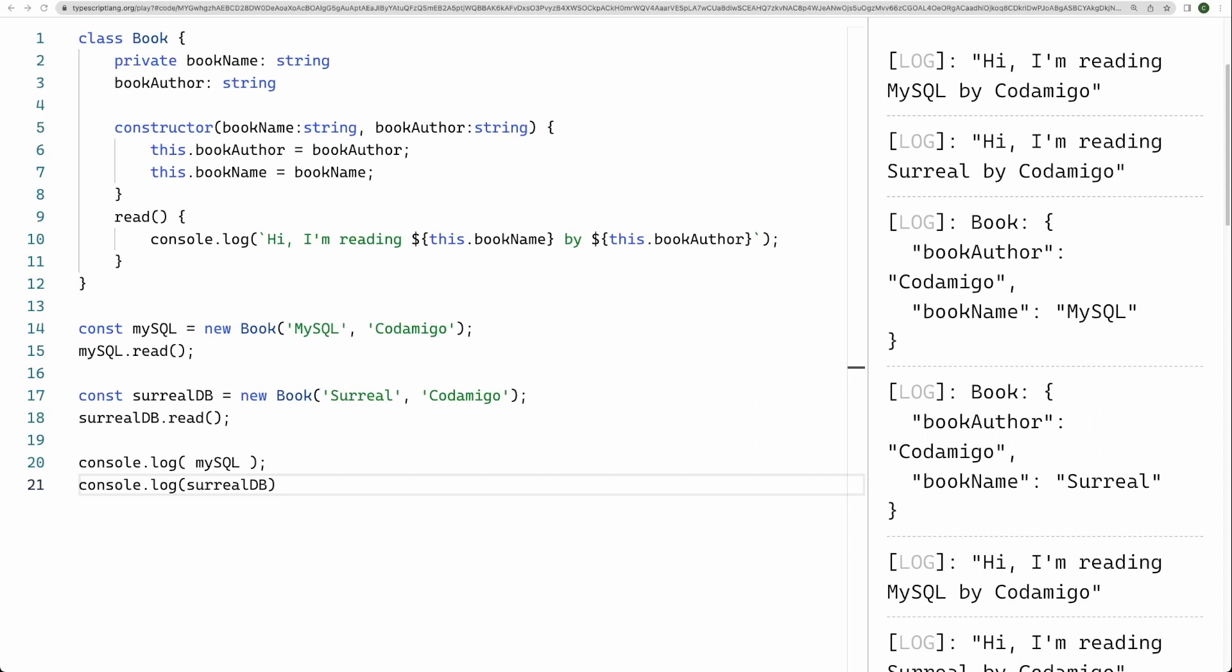But the read method is shared. If you want to know more about prototype chain in JavaScript, then I have a video on this topic. I have given the link in the description box below.